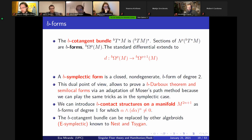A B-symplectic form is just a closed non-degenerate B-form of degree two — same definition as a symplectic form, but on a different complex. Instead of using the de Rham complex, we use the B-complex, which is an extension of it. You can compute B-cohomology in terms of de Rham cohomology. As a Poisson manifold, this is Poisson cohomology — and quite miraculously, it is finite dimensional.